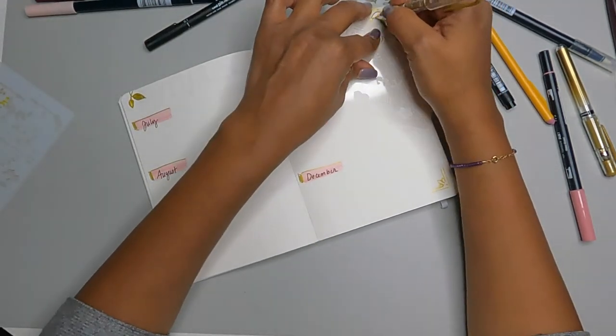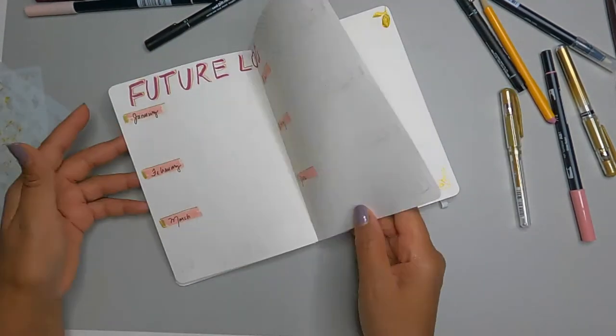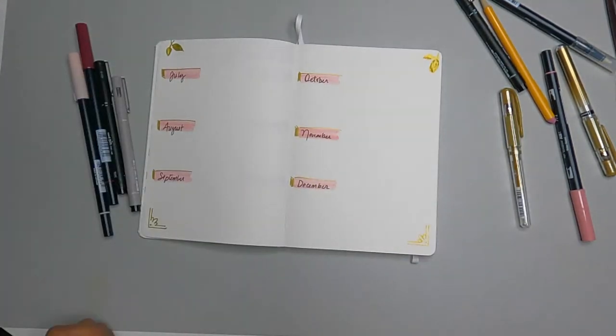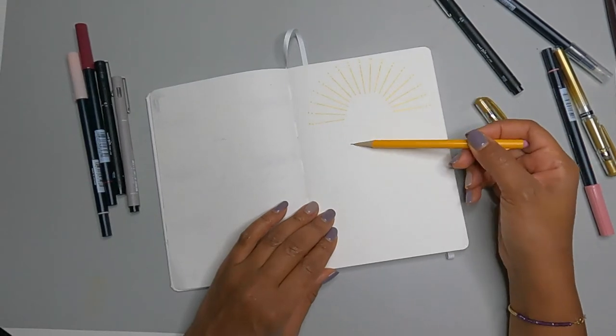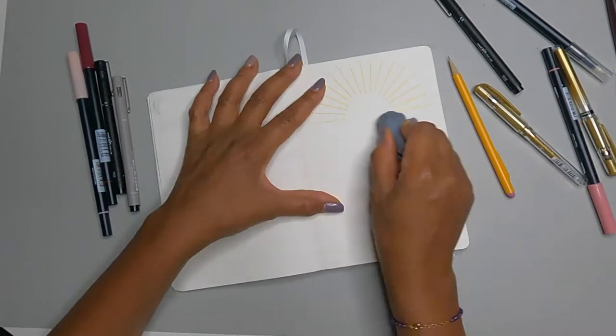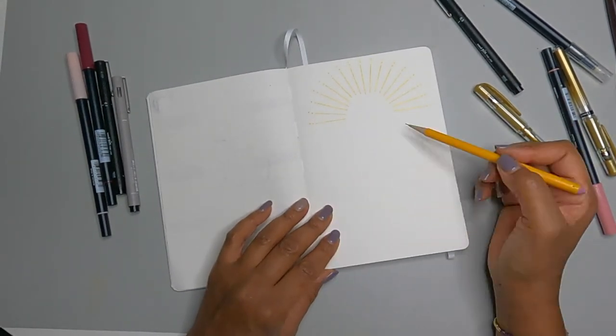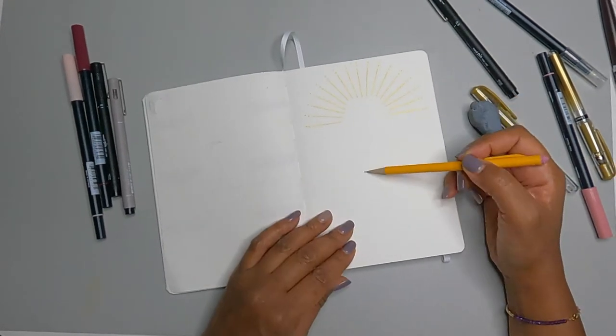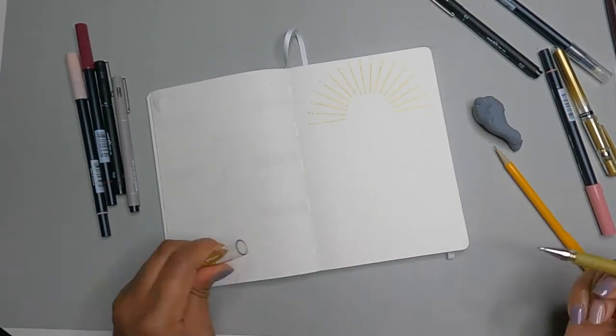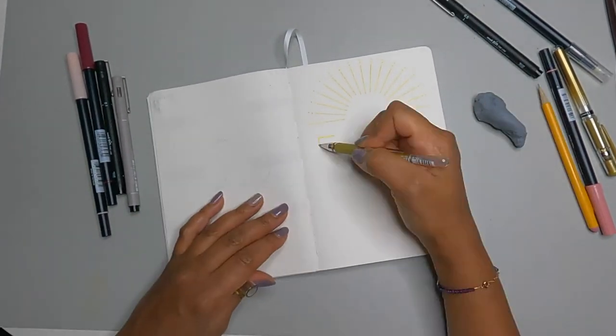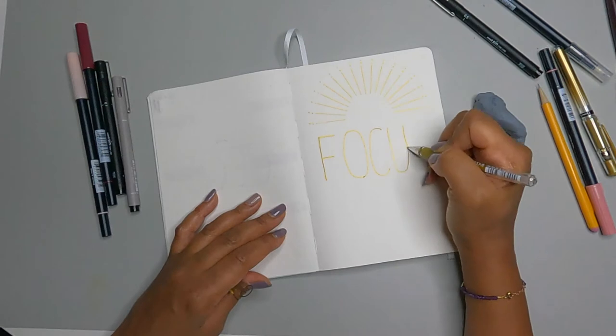But what's great about bullet journaling and creating your own is there's no such thing as perfection when you're doing this, which is another reason why I like it because you just create what you want to create in the way that you want to create it.